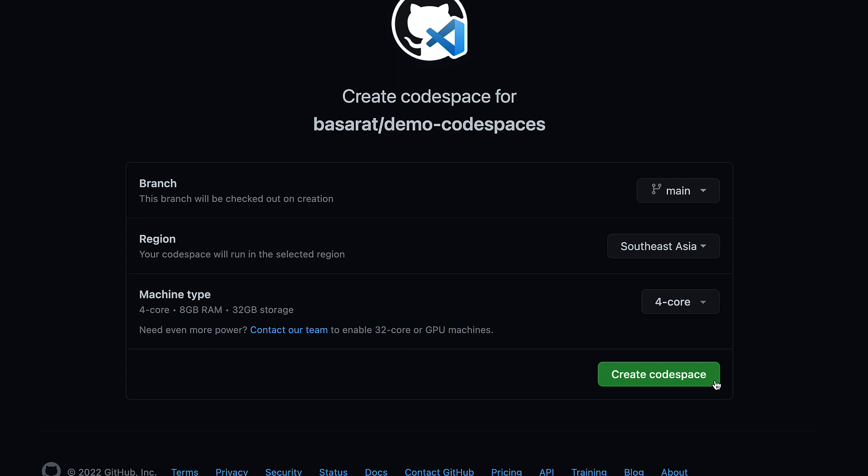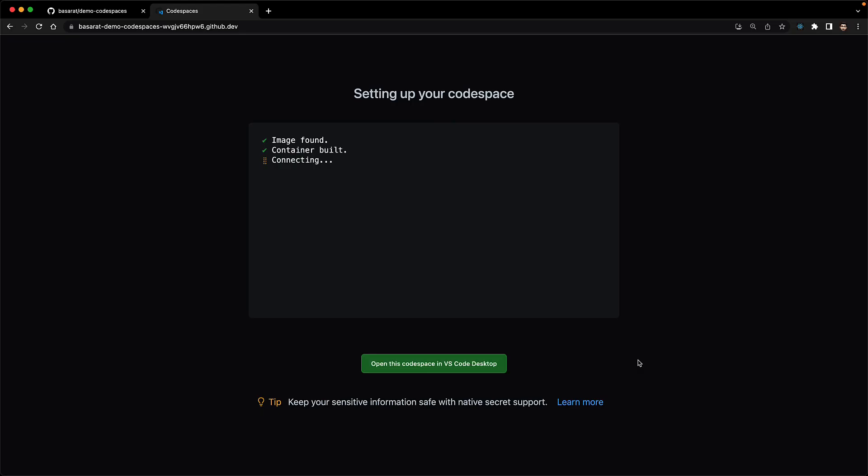Once you click create codespace, it starts to create the codespace and notice that there is an option to open this codespace in VS Code desktop. This is because Codespaces are more than just a way for you to code within the browser. They can also be a complete VM so you don't have to set up a complete development environment on your machine. All that you need is VS Code and then you can connect to the codespace.